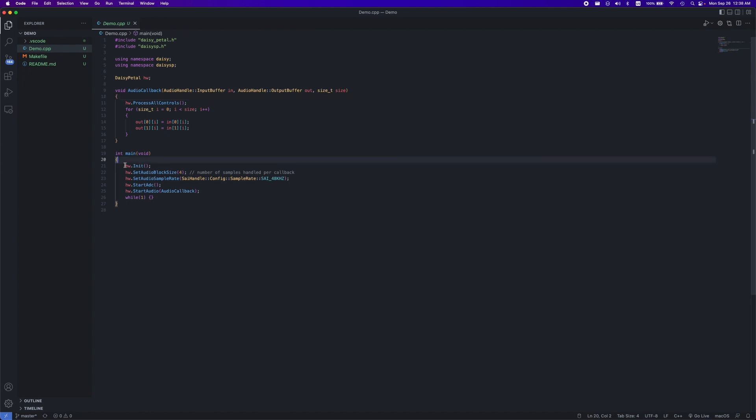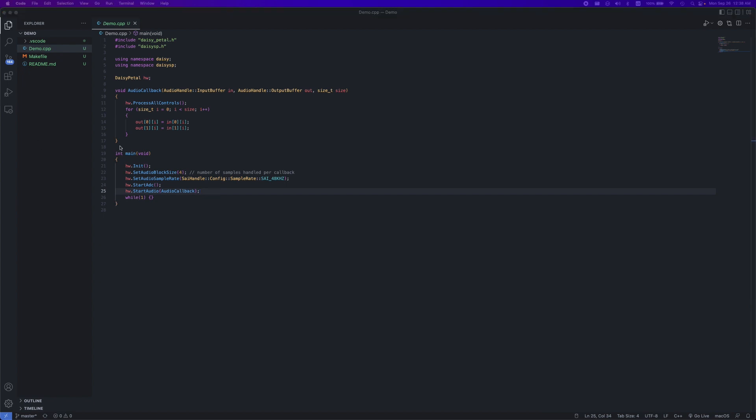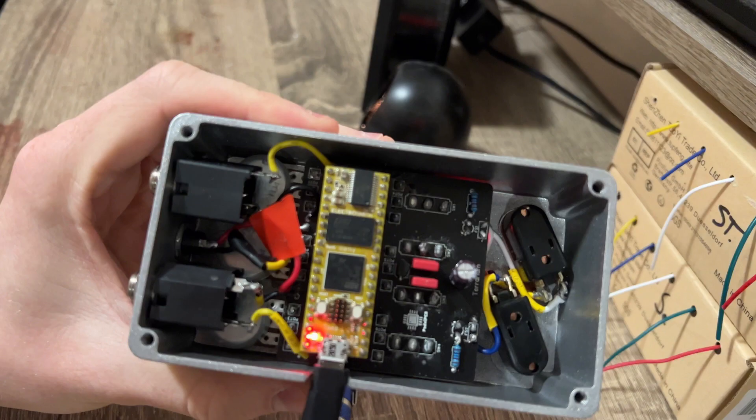In the main function, we initialize the Daisy, set the numbers of sample the callback processes each time, set the sample rate, start the analog to digital conversion, and start our audio. The callback right here is simply copying the input into the output so it will just monitor whatever you're playing.